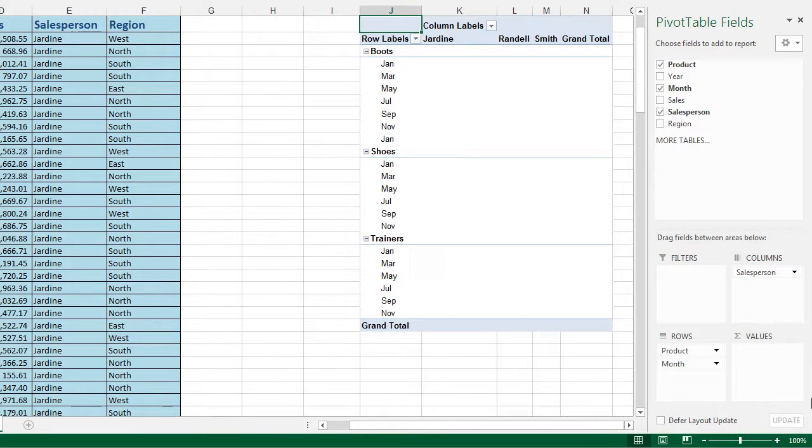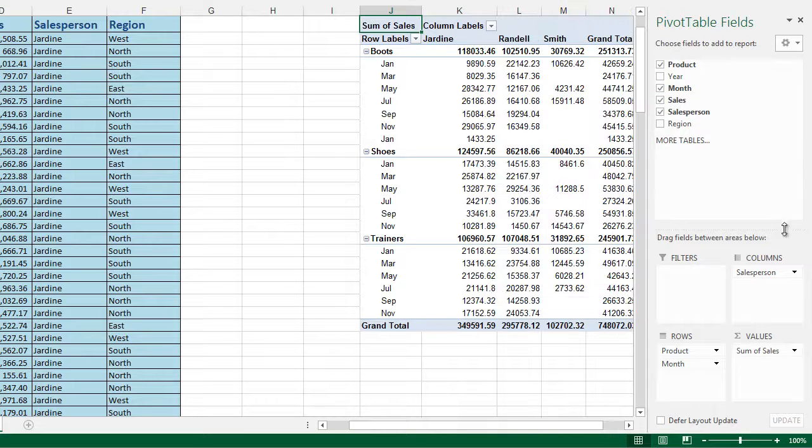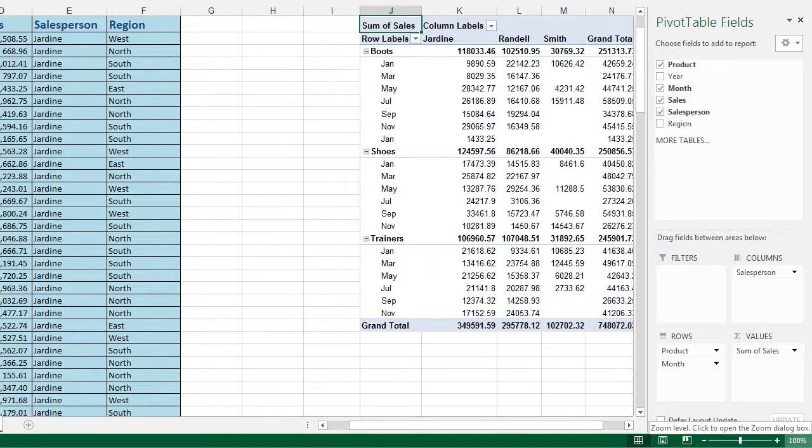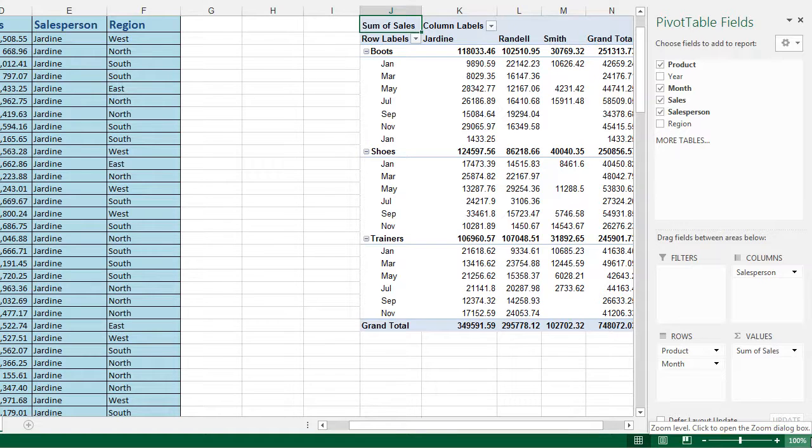At the moment we don't have any numerical values. So to actually get our numerical values in, we need to click the sales field because that's our sales figures. And you can see that's instantly been added into the values section of the pivot table field list and the numbers are now showing on screen.